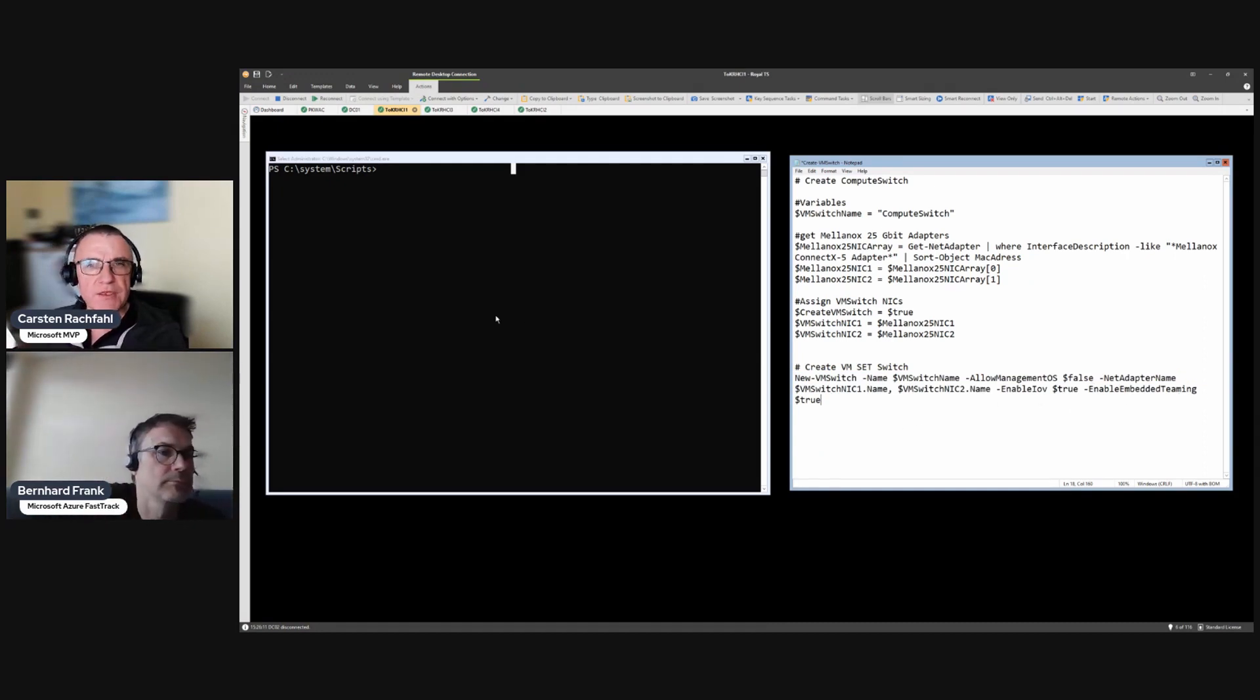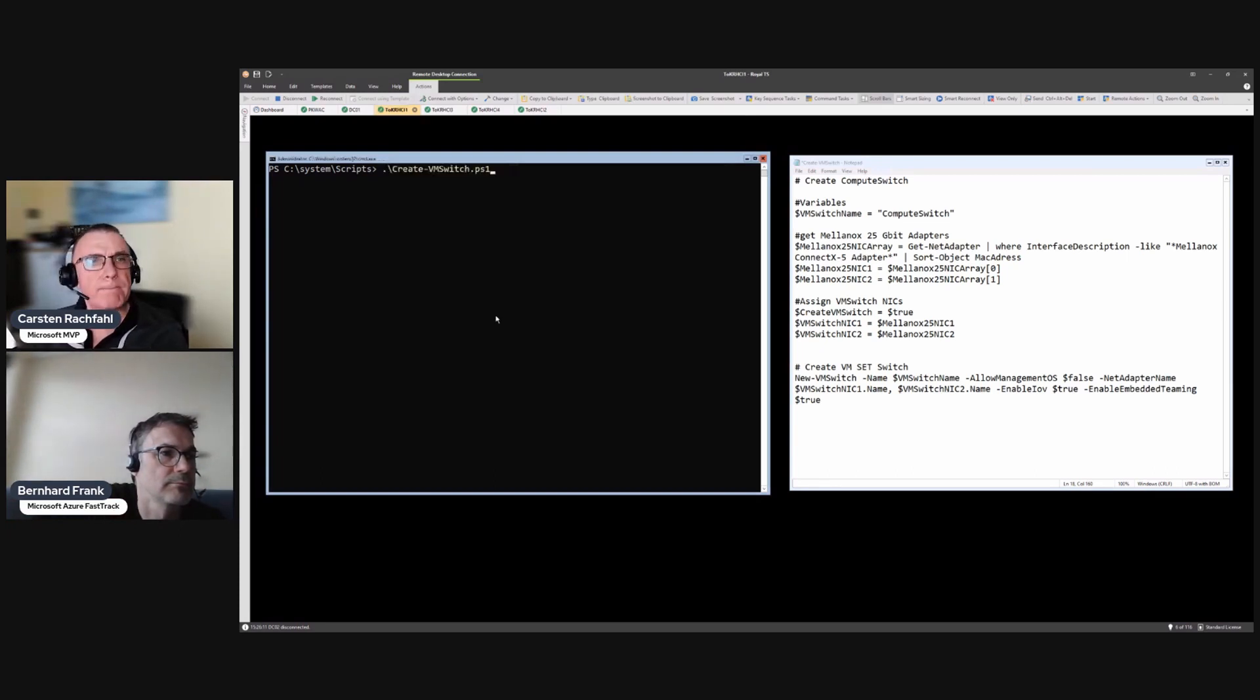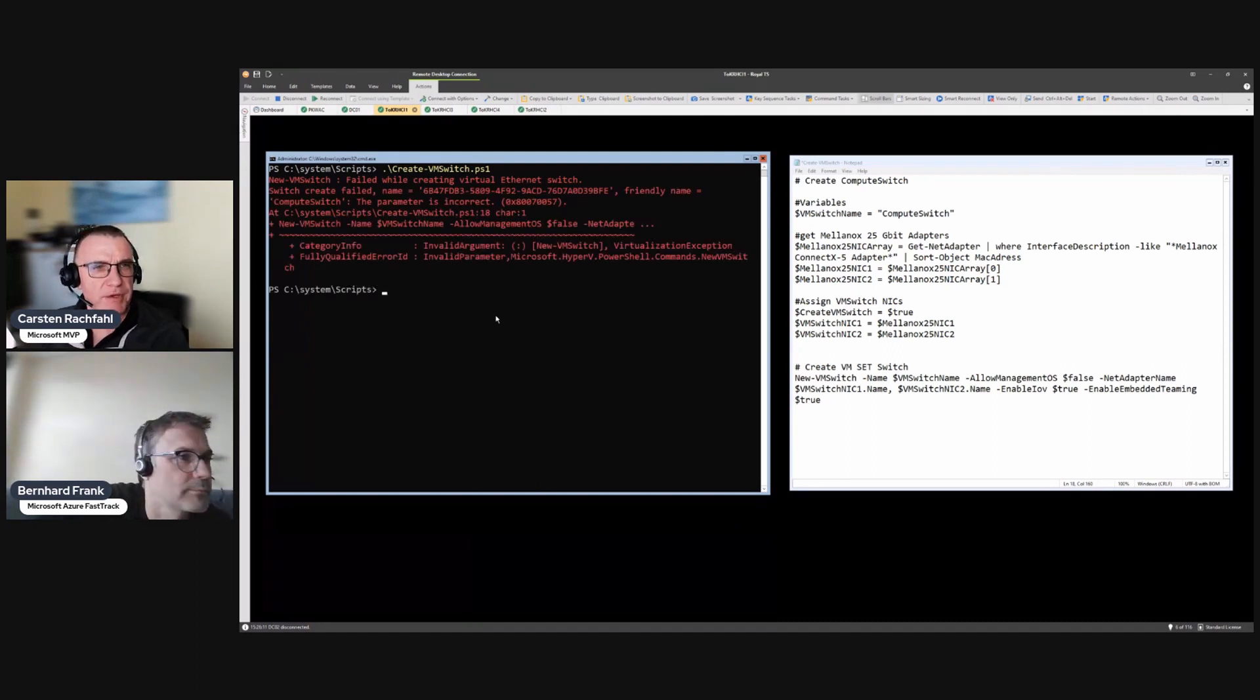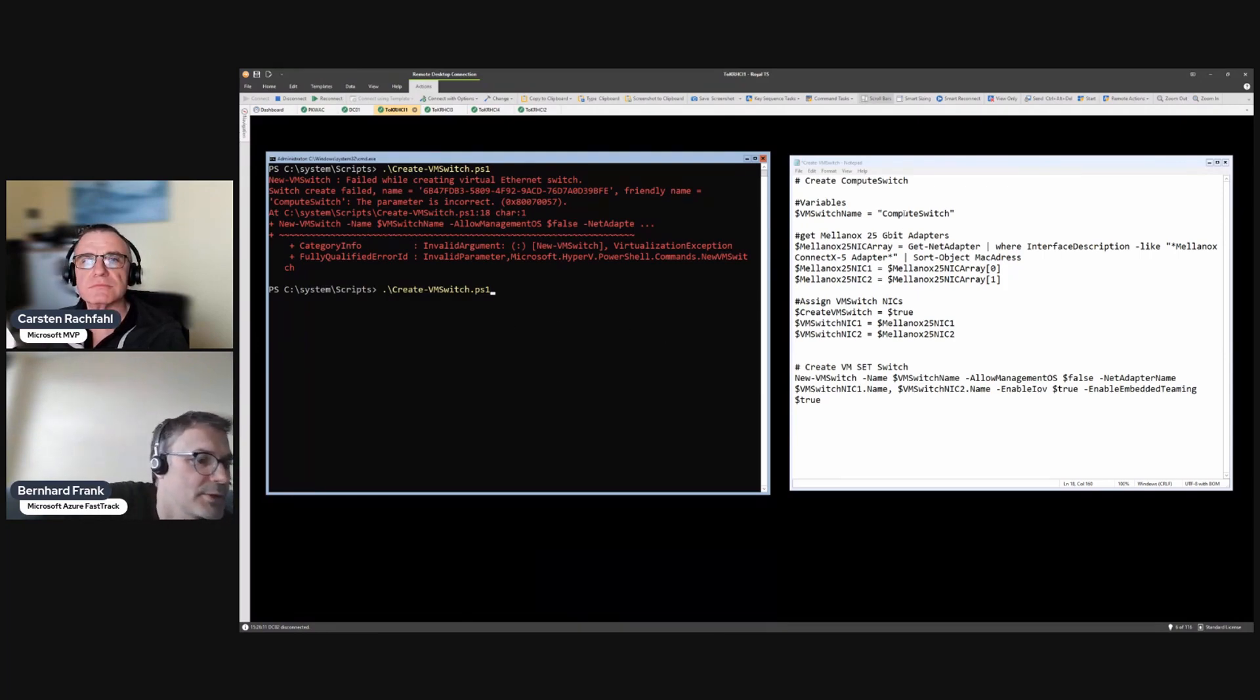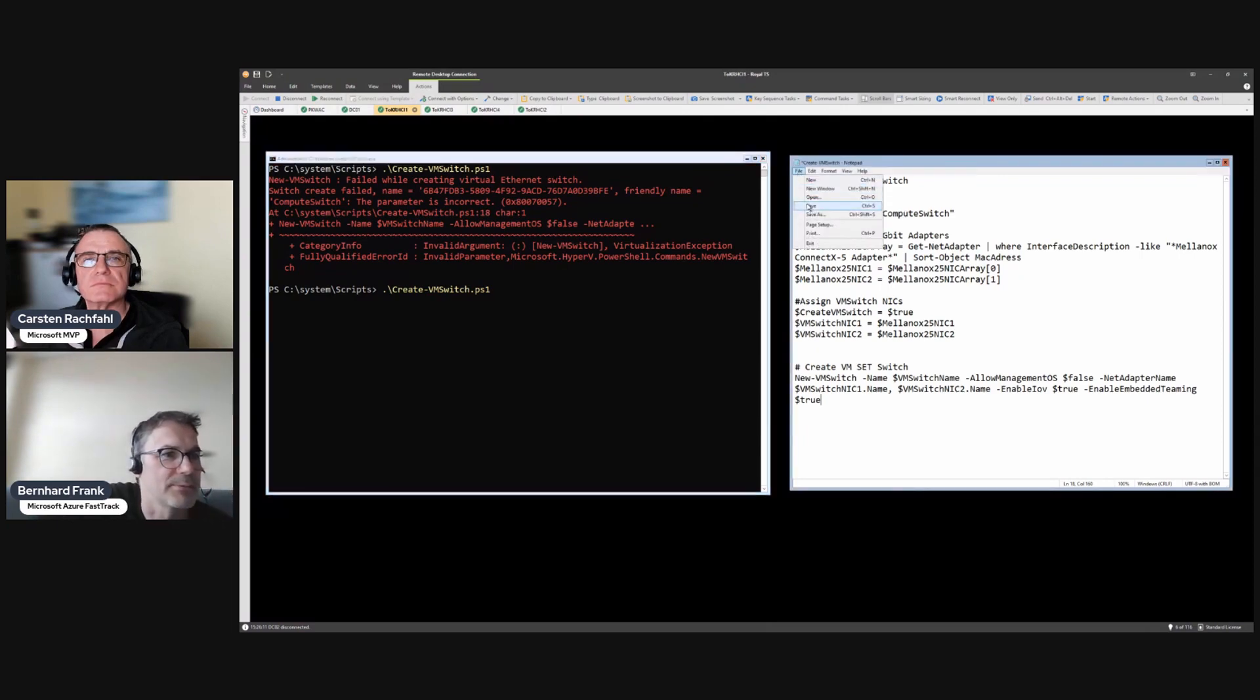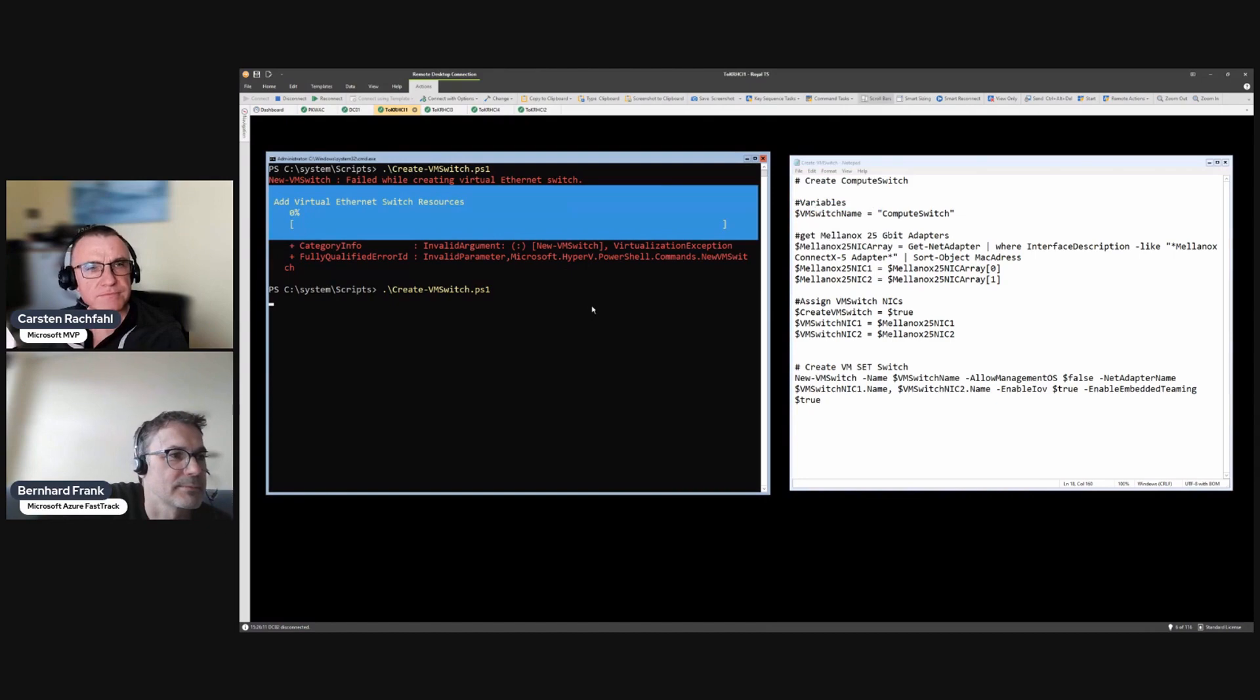So now we'll run it. Create VM switch and we get a little bit of an error: the parameter is incorrect. That's so nice, which one? I think you need to save that one again, you didn't save that one. Okay, we save it and we do it again. Thank you Bernard. So people see it's live.